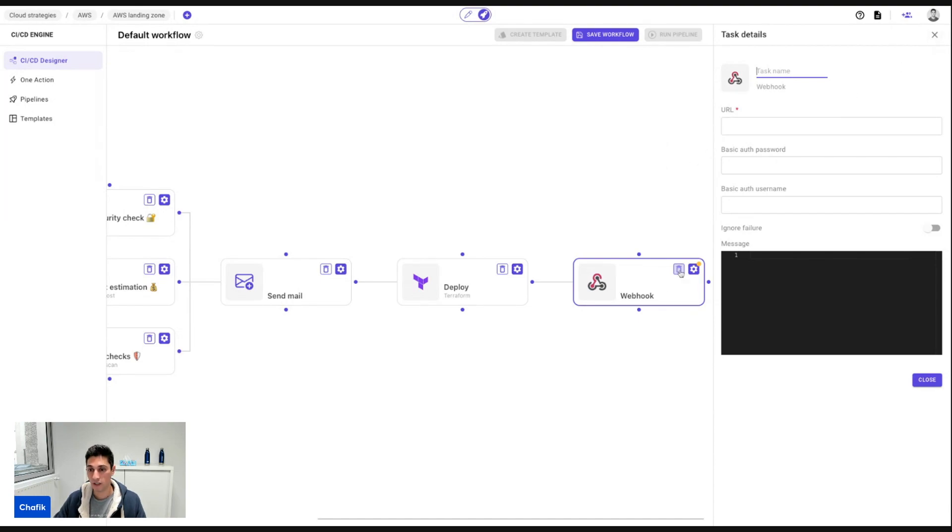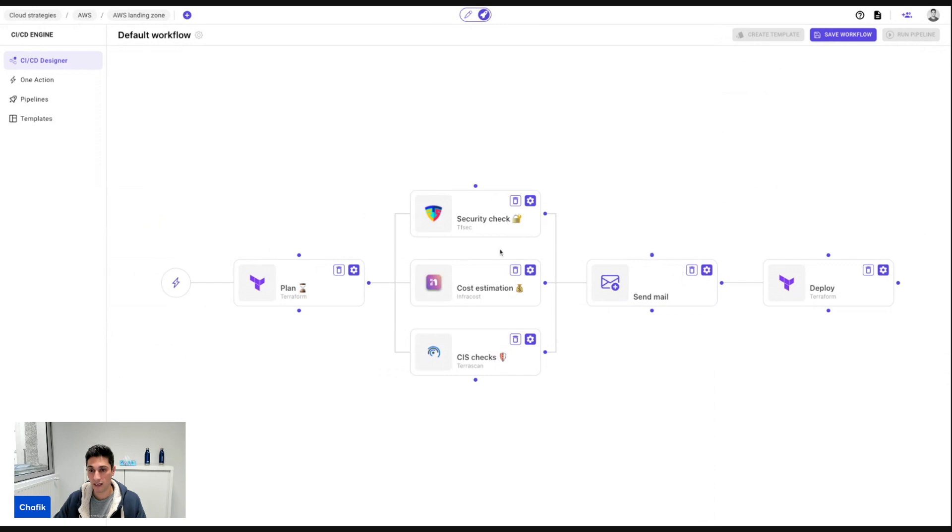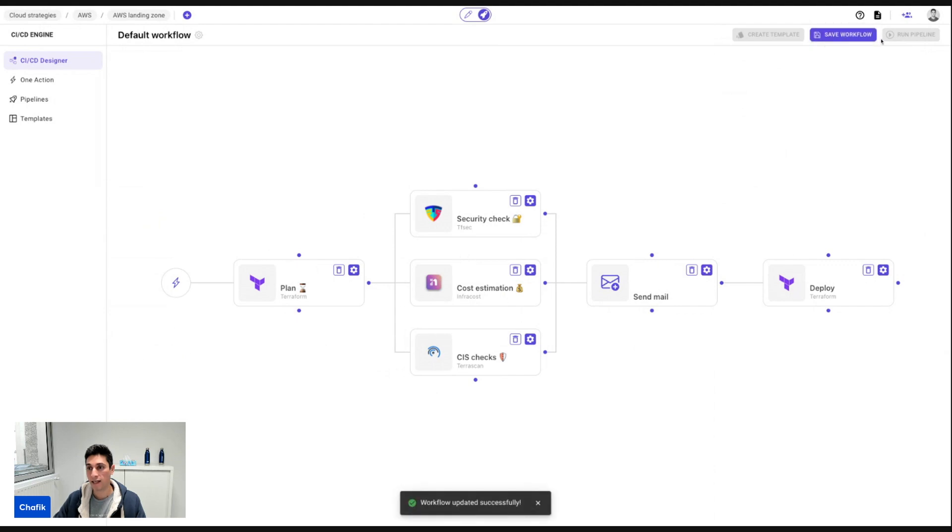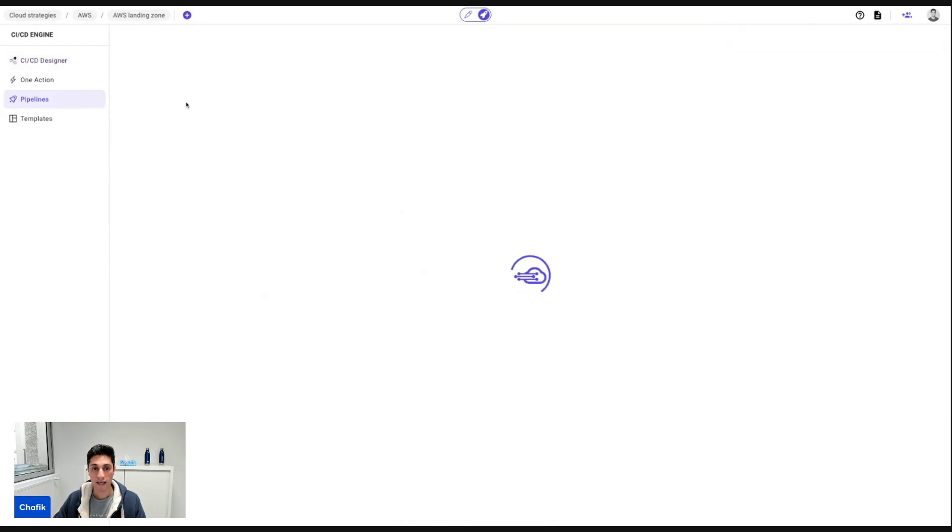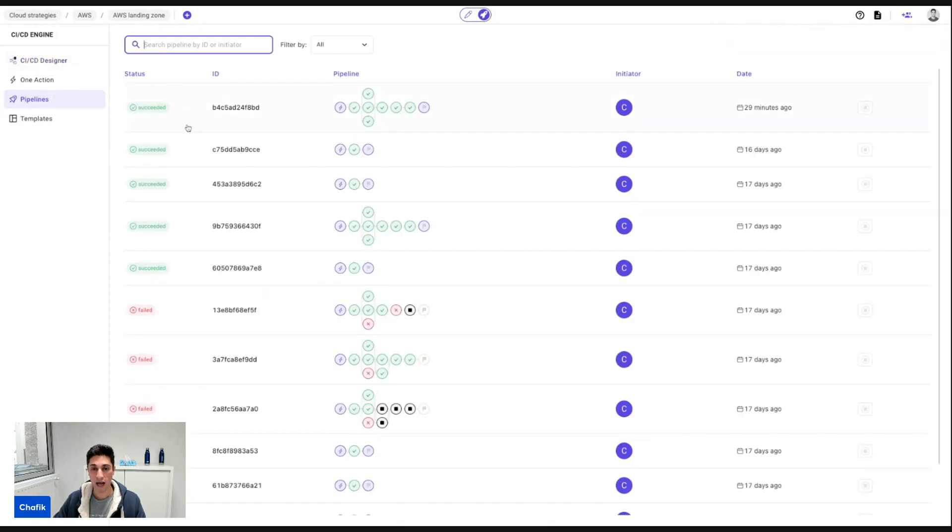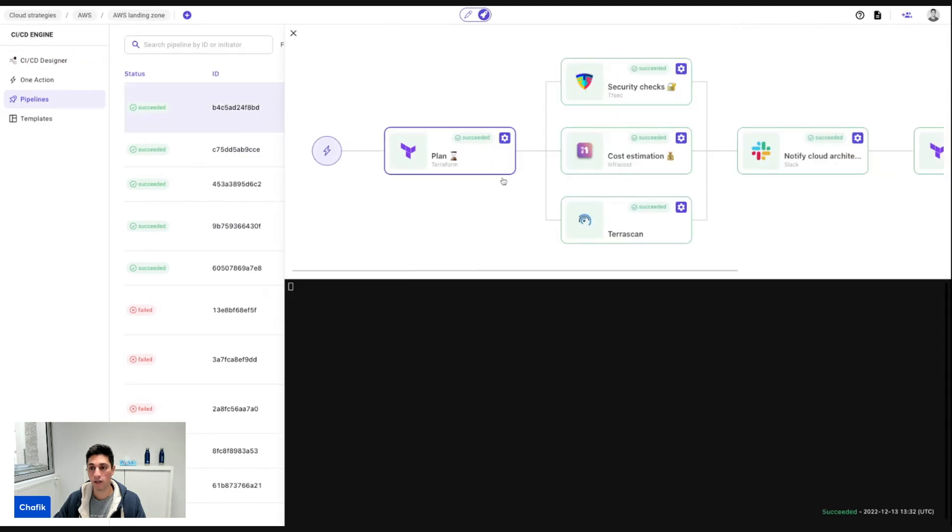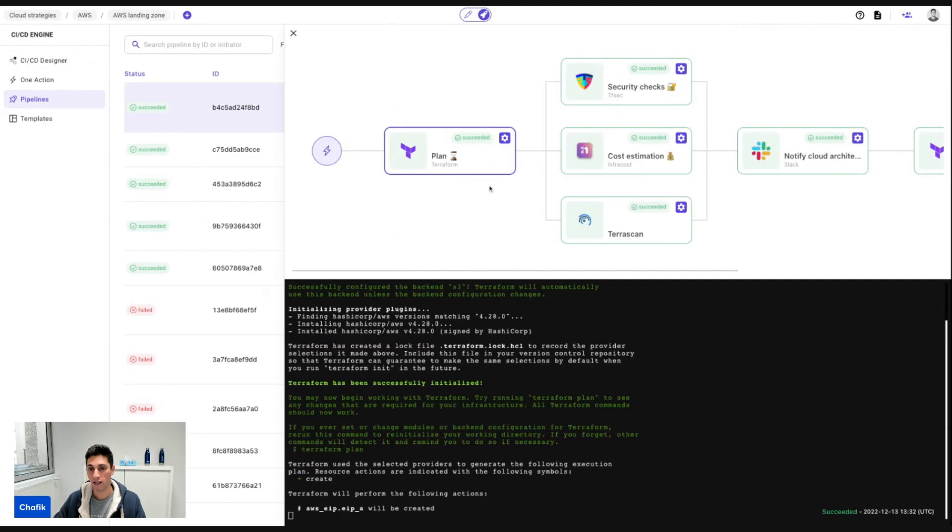So for today, I'm going to say this is the pipeline that I want for my infrastructure. I save the pipeline and trigger it here when I click on trigger pipeline. So once it's triggered, I can see here in the output the execution of all the steps.